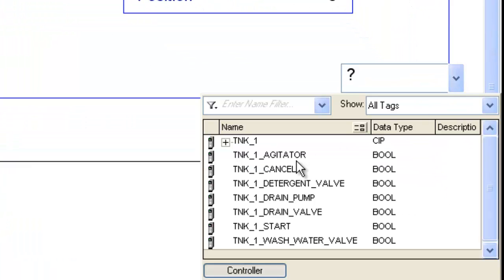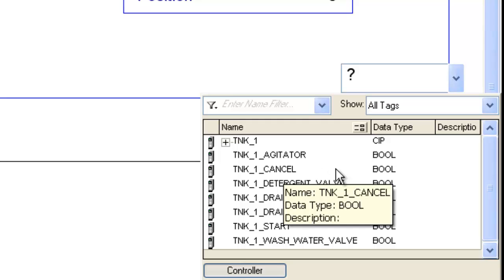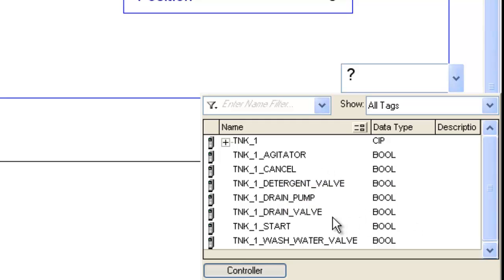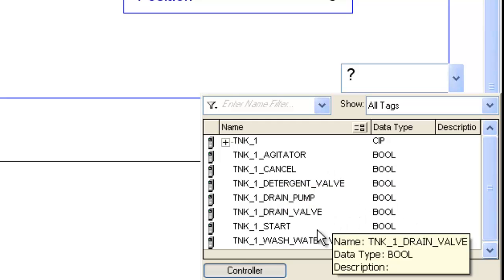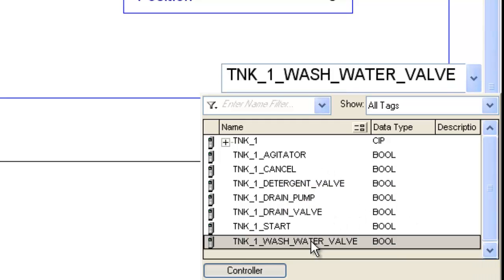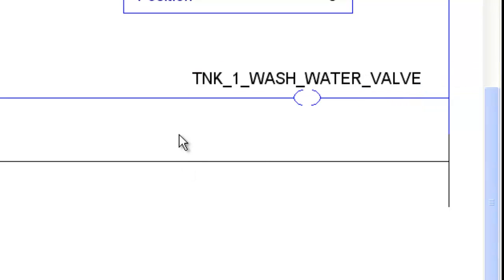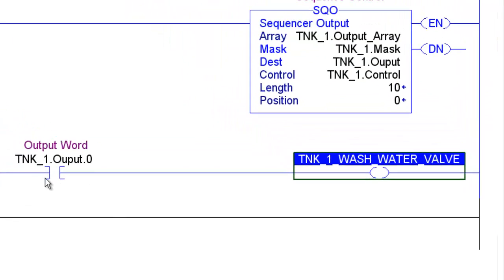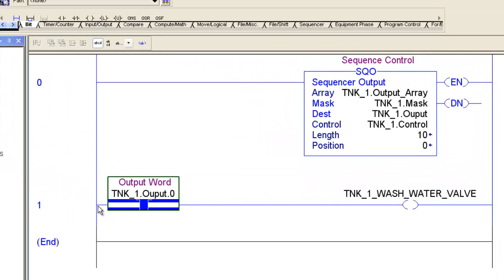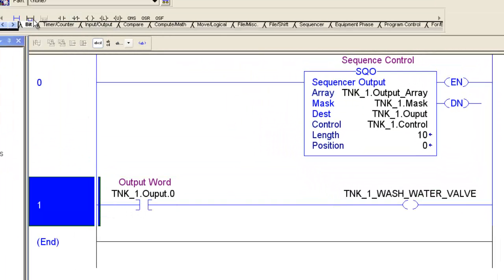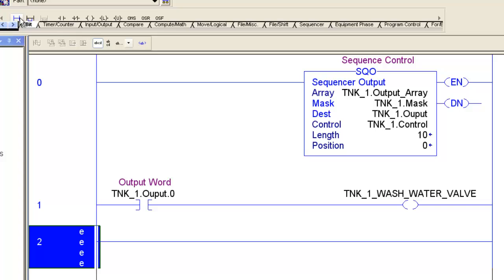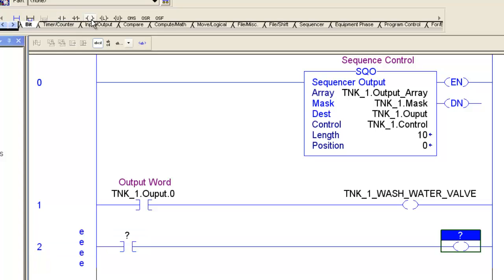and I'm going to go ahead and put one of our outputs in here, our first output, which was our Tank1 wash water valve. So you can see the bit level is going to turn the valve on or off. And I'm just going to go ahead and continue this.